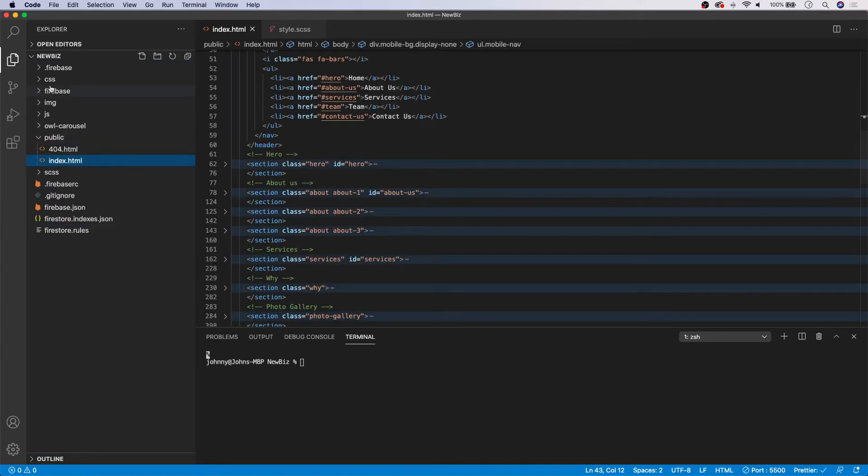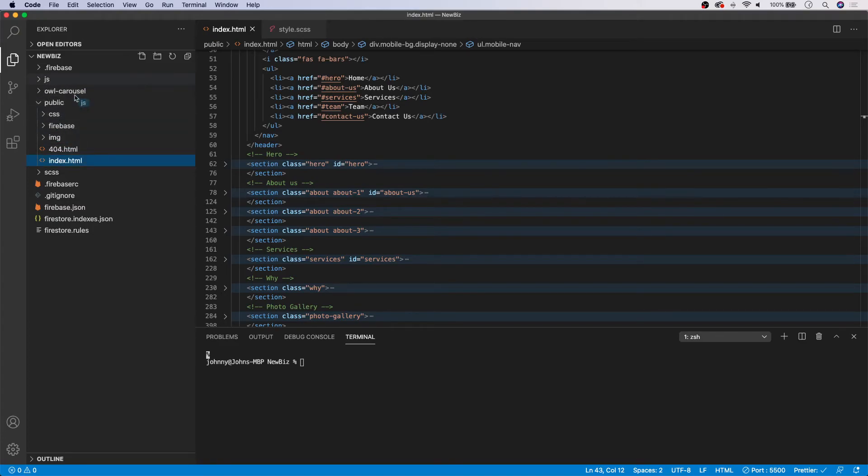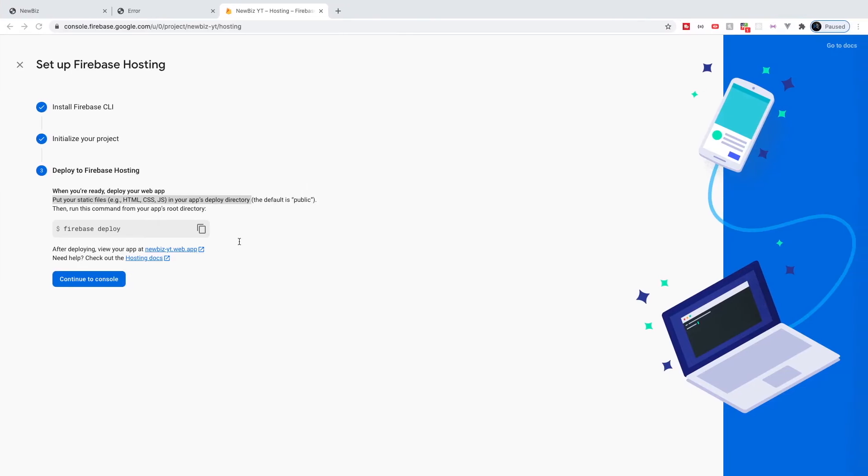Okay. And then we need to import all of our CSS. So we're going to throw our CSS in there, our Firebase file, our images, our JavaScript, and then finally our Owl Carousel. Okay. And then once that is complete, we can copy this command for Firebase deploy.